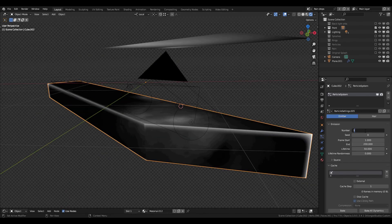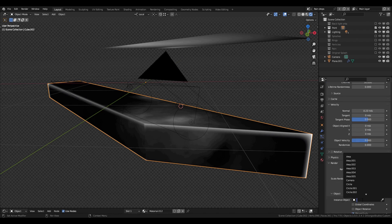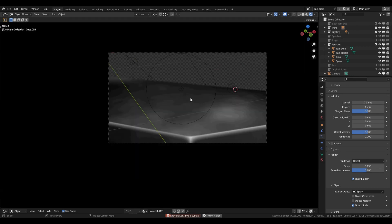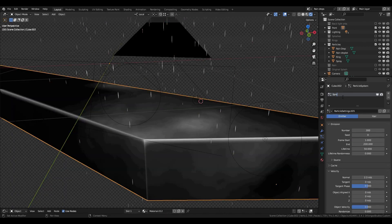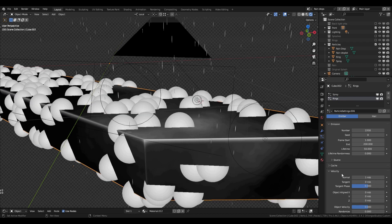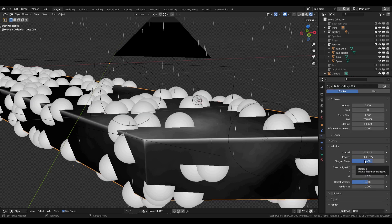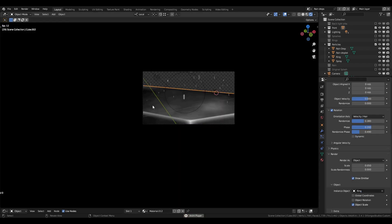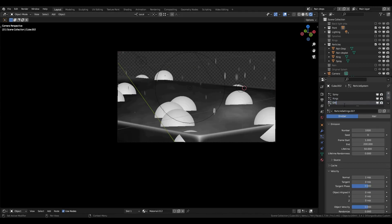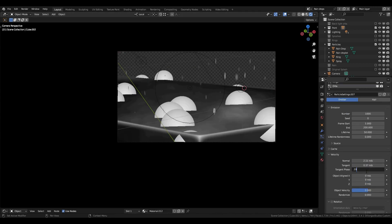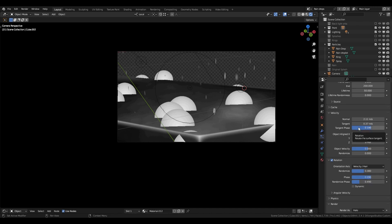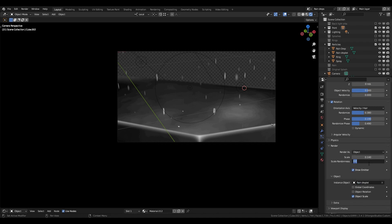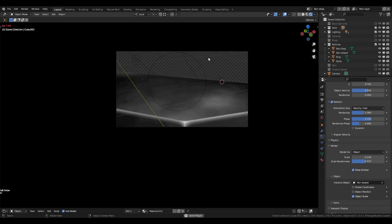Click on your surface and add a particle system. Change emission to 3000 and add some velocity, around 2.3, and render as our sprite object, then change the scale and randomness to your likeness. Add another particle system, this time for the small rings. Change emission to 2200 and velocity to 2.1. Also add rotation and set to hair/velocity, and tweak that a bit. Render as your small ring object, then add the final particle system for the water splashes. Keep the emissions at 1000, add velocity and rotation, and render as the water splash object. This will give you all the particles needed for the rain and splashes.